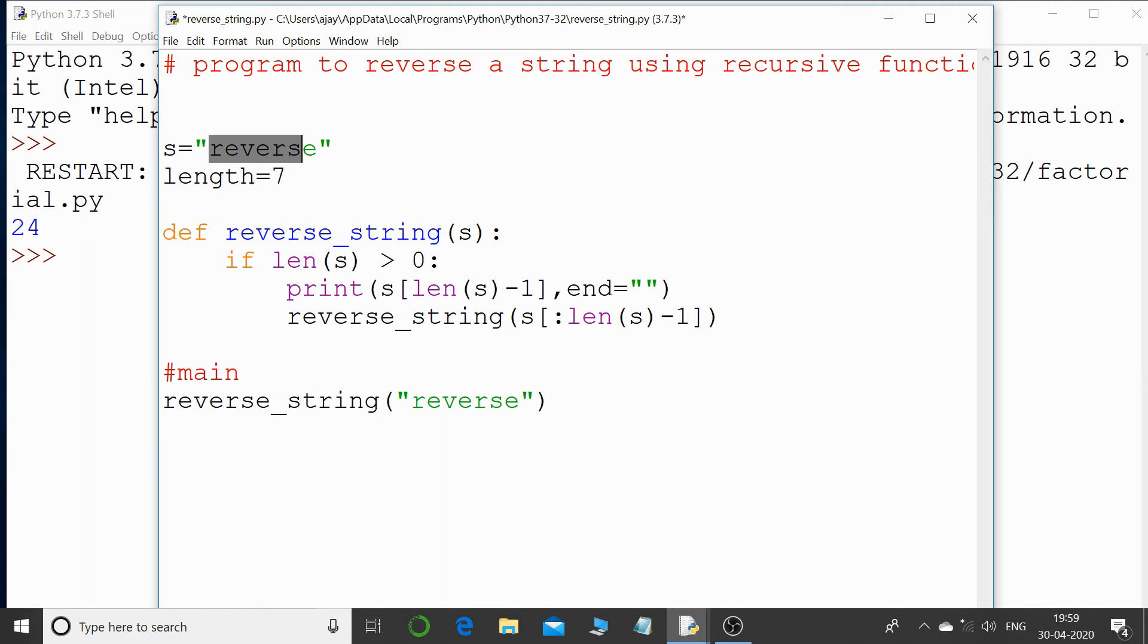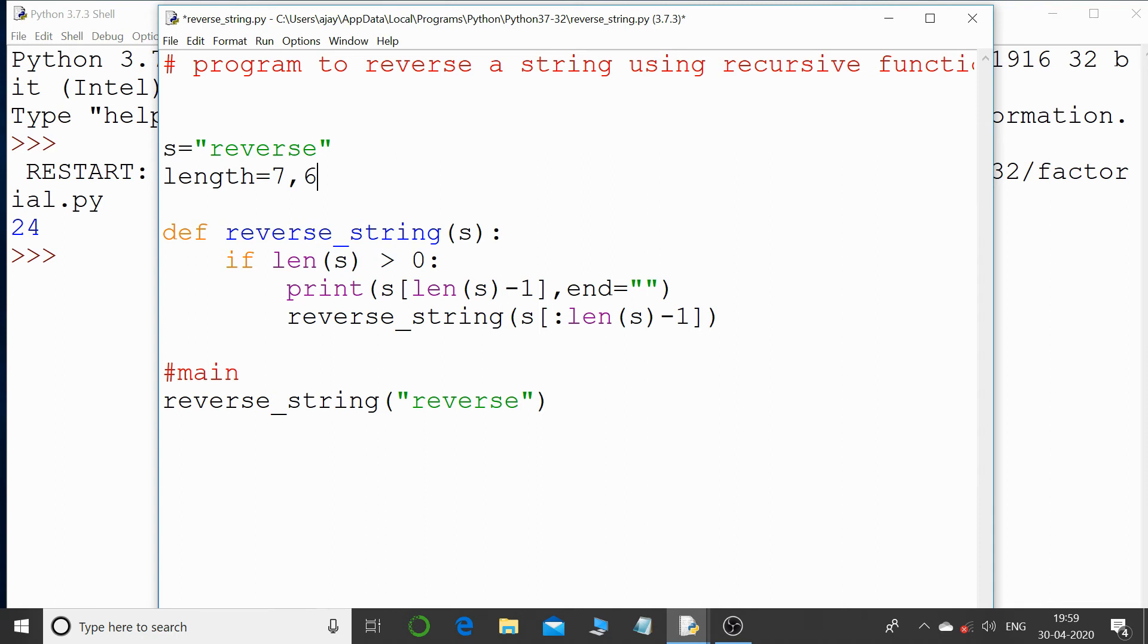And then again I'm checking whether the len of s is greater than 0. Now the length has become 6 because we have just sent one character less. The one character I have just sliced it and I have just sent this much of string.